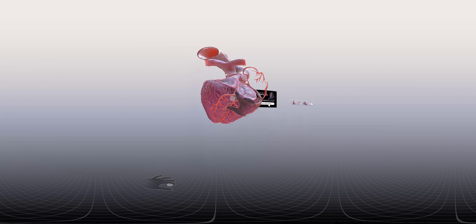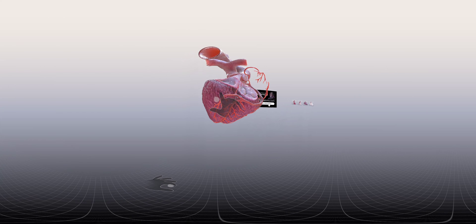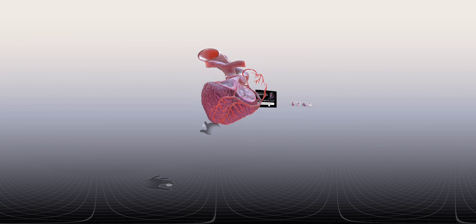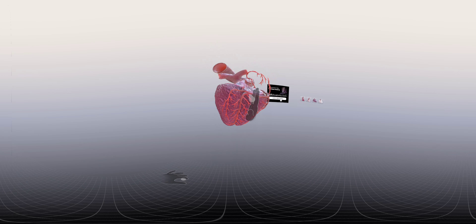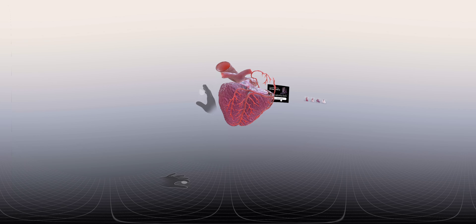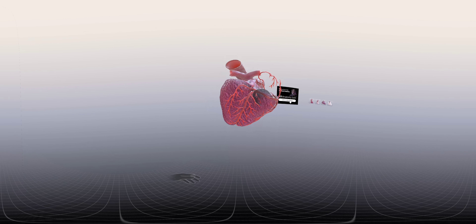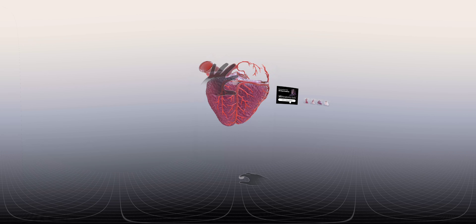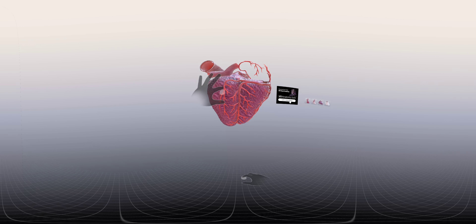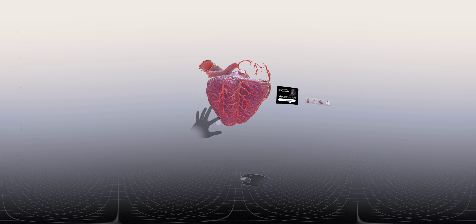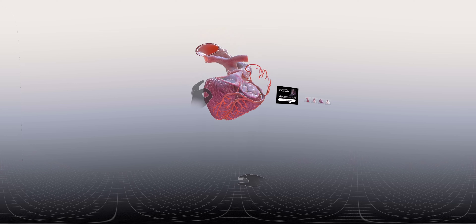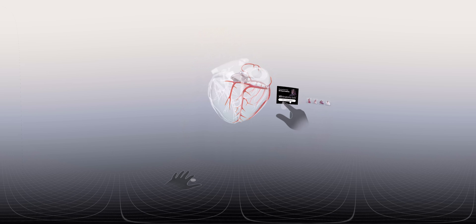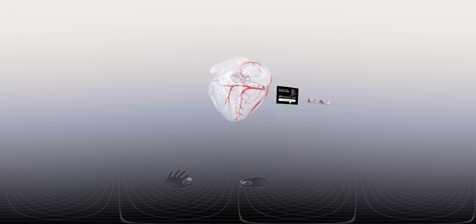Most commonly, as the right coronary artery extends towards the left ventricle, beyond the inferior interventricular sulcus, it may give rise to a branch. This is known as the right inferolateral branch of the right coronary artery, also known as the right posterolateral branch.